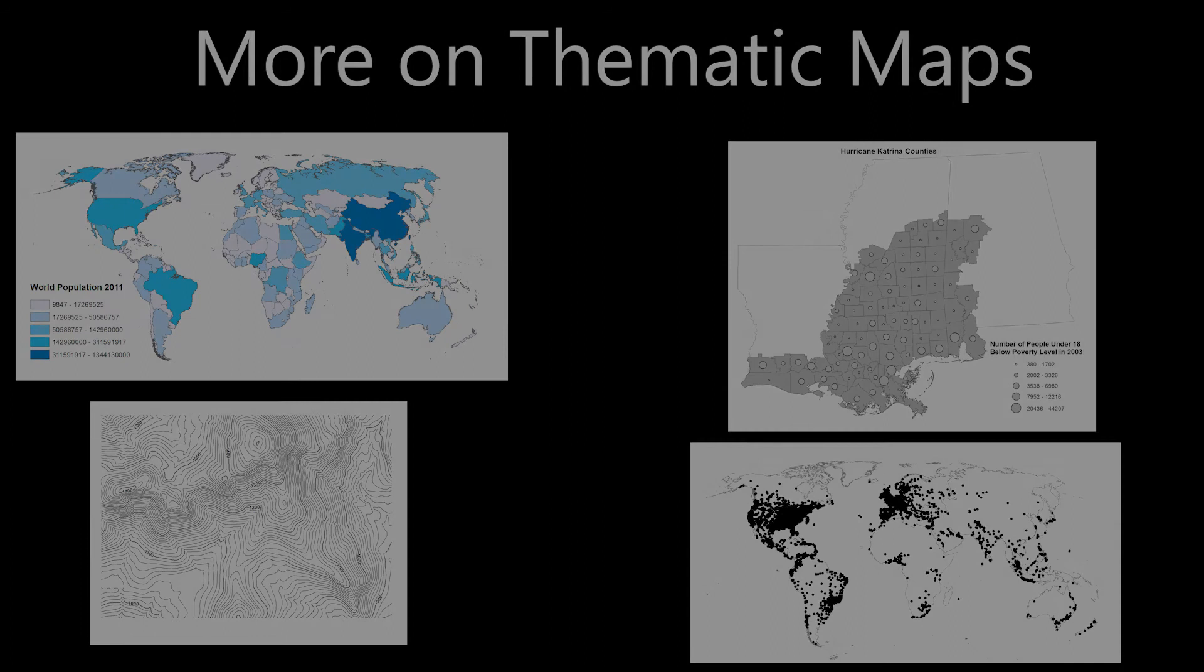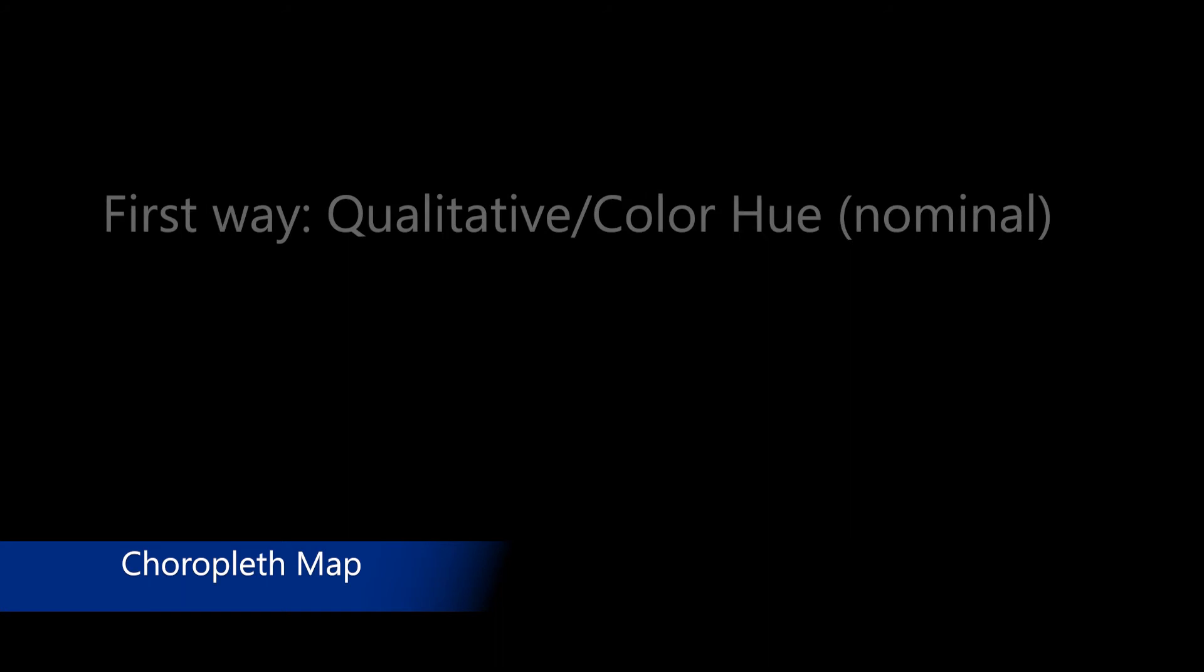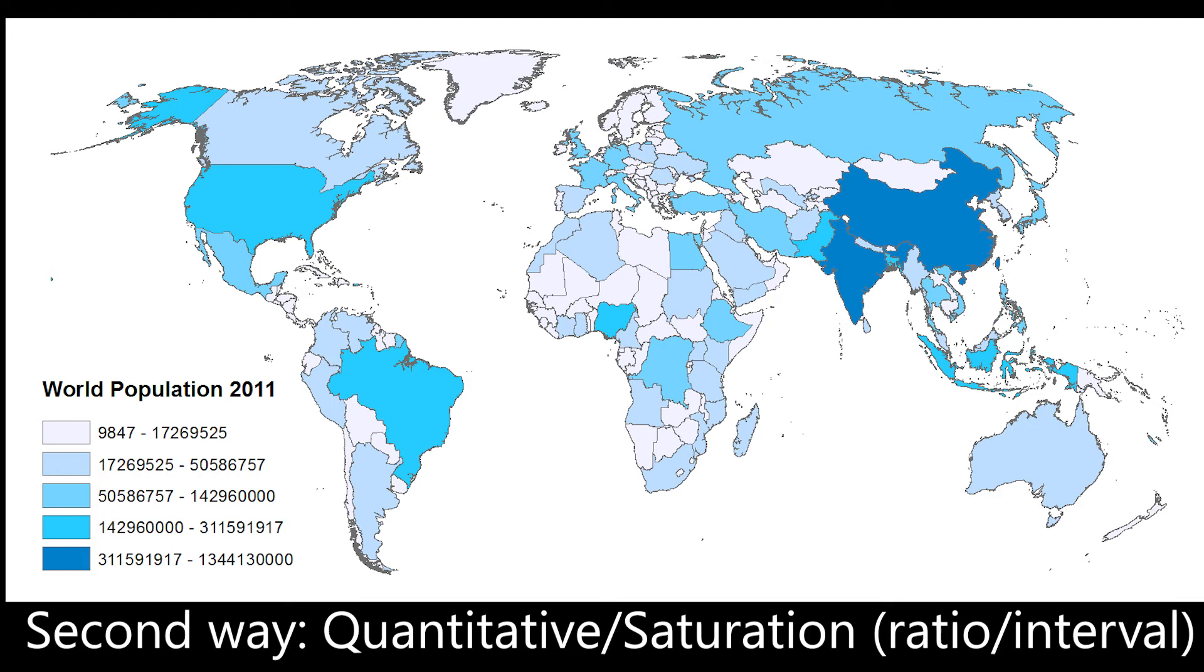A choropleth map usually aggregates data for display in a pre-existing region such as a state or county. Typically, data are displayed in two ways. The first is with a qualitative distinction between entities such as different color hues to show different land use types like you saw in this map. The second is with a quantitative distinction where magnitudes of data are shown using different levels of color lightness or saturation. For example, the darker the color, the greater the magnitude being shown.